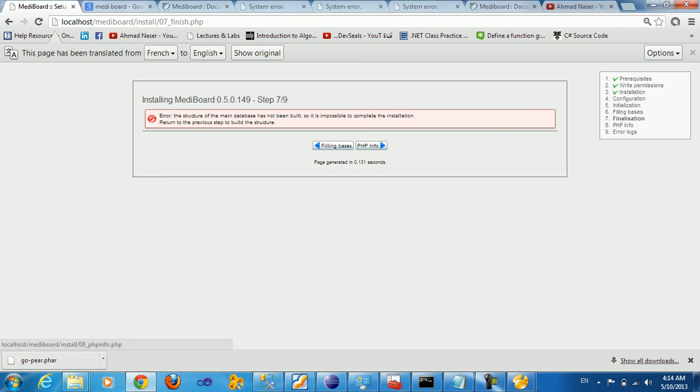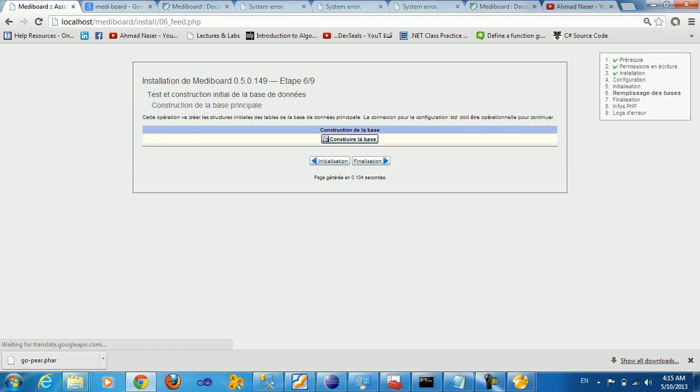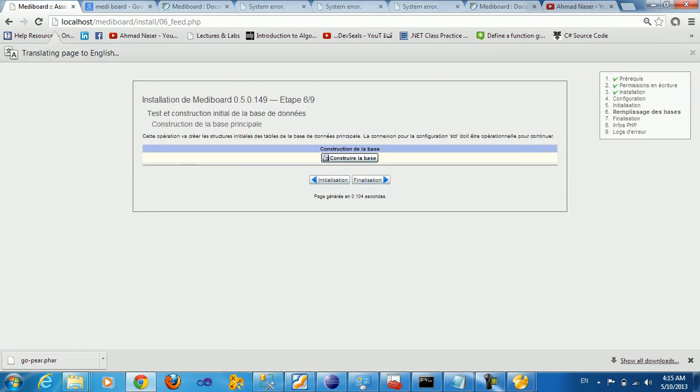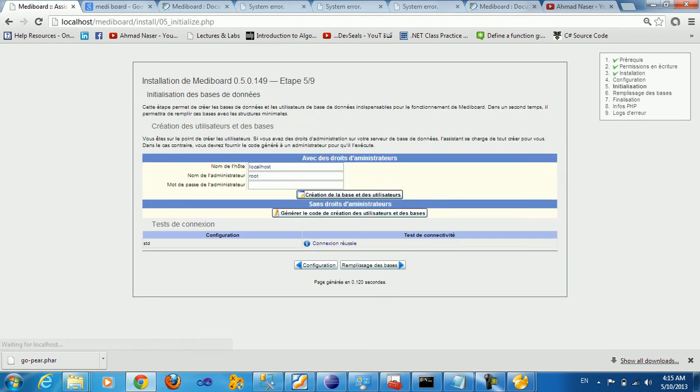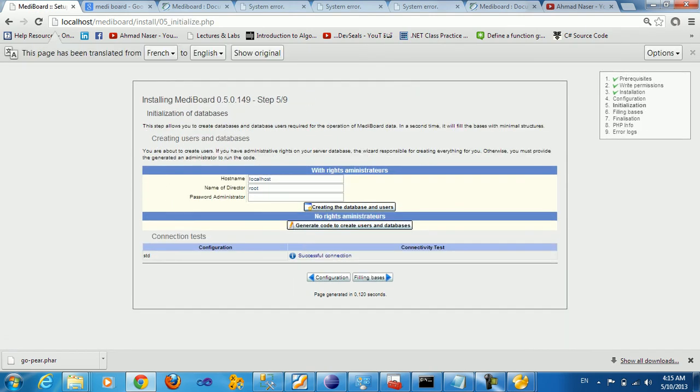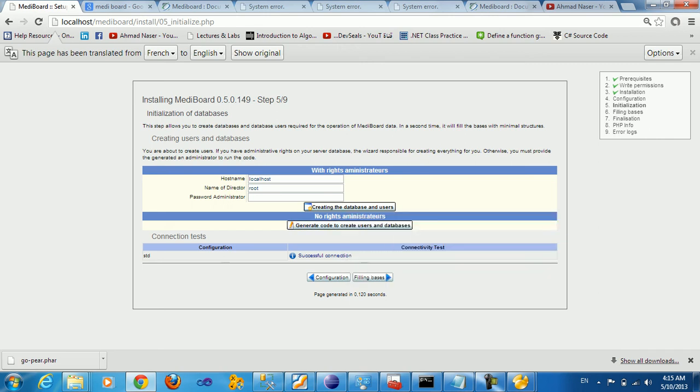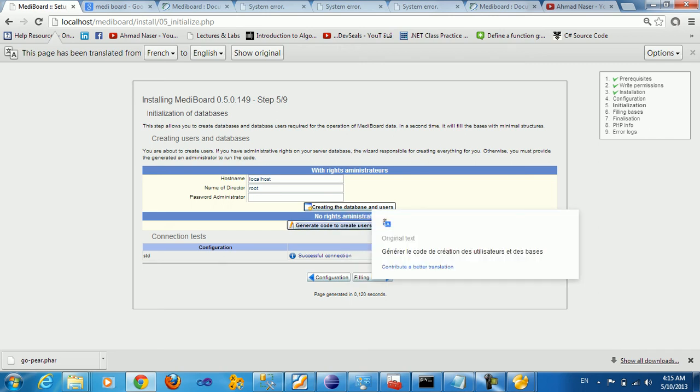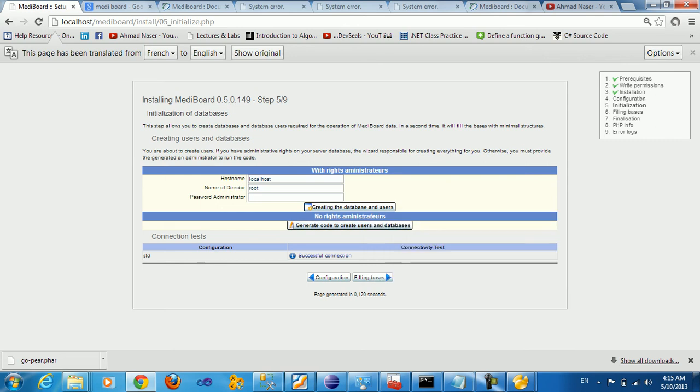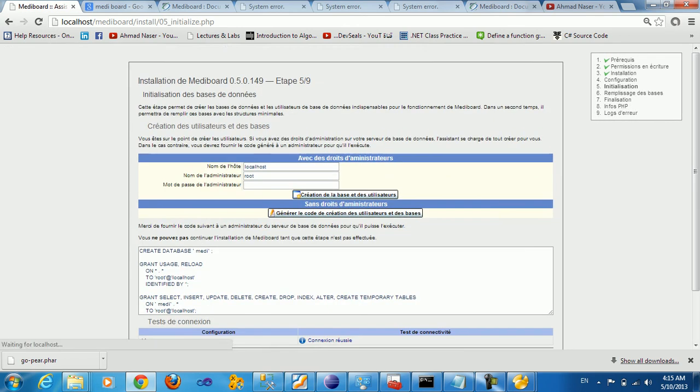We get here a message that error: the structure of the main database has not been built, so it's impossible to complete the installation. Return to the previous page and build the structure. So we need to build the structure from the previous page by generating the code to create the user and databases.